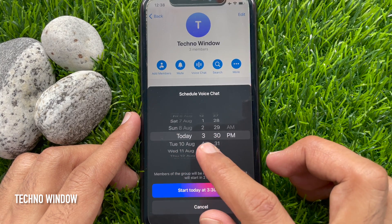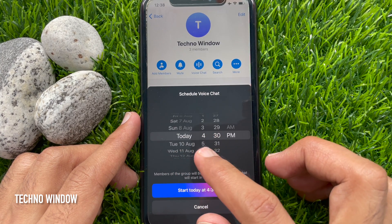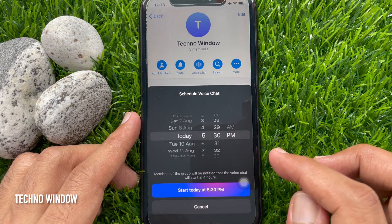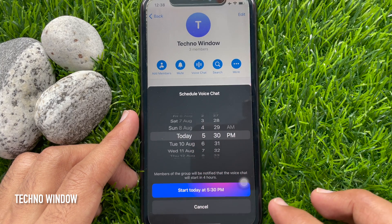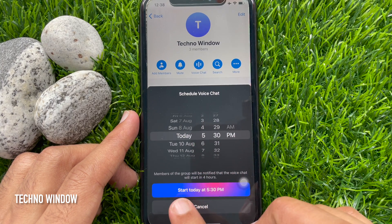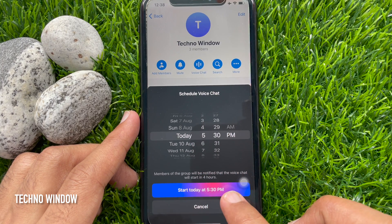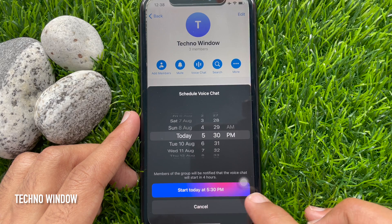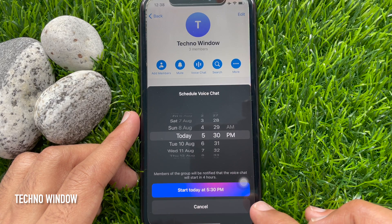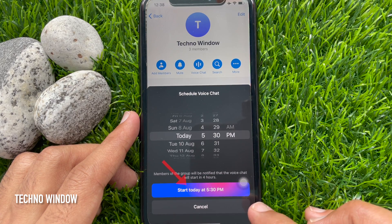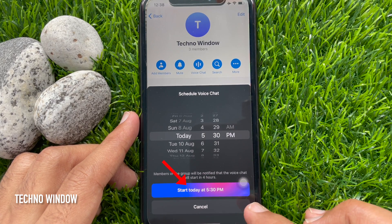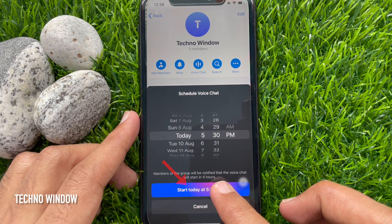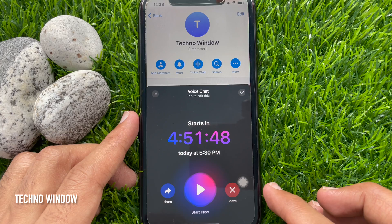By scrolling the date and time, you can set the date and time. Members of the group will be notified that the voice chat will start in 4 hours. Tap 'Start today at 5:30 PM.'